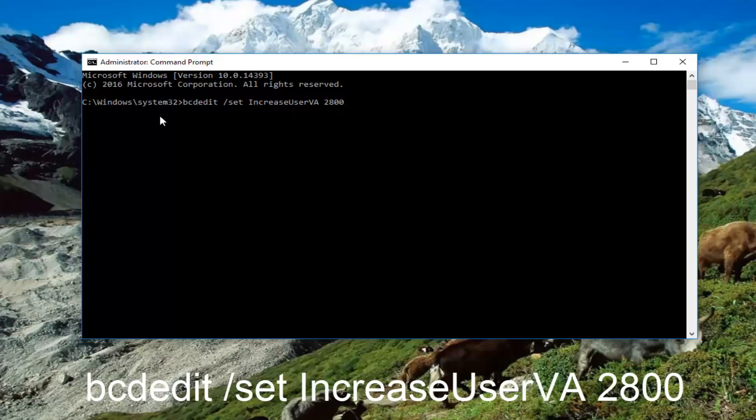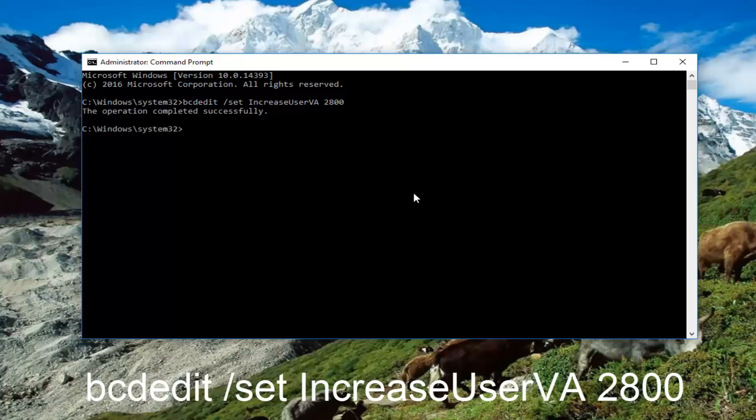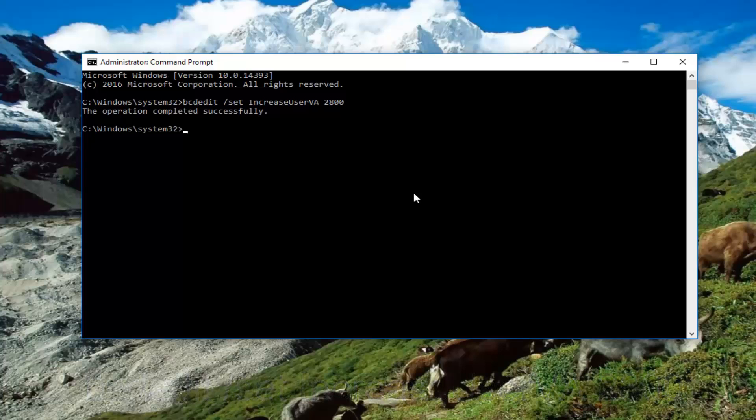So again, this should read: bcdedit space forward slash set space IncreaseUserVA space 2800. Then hit Enter on your keyboard, and you can see the operation has completed successfully.